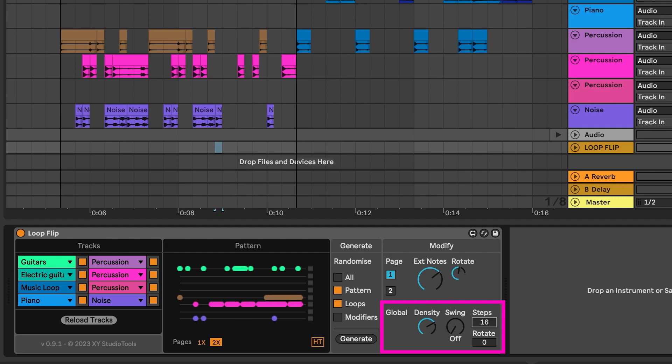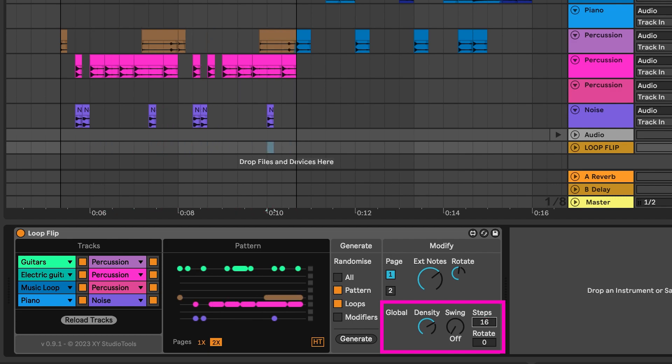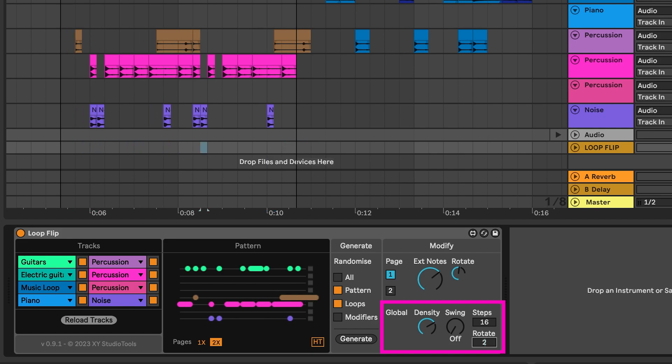The Rotate control allows you to shift the groove on the timeline, changing the one in the beat relative to the timing in Live.